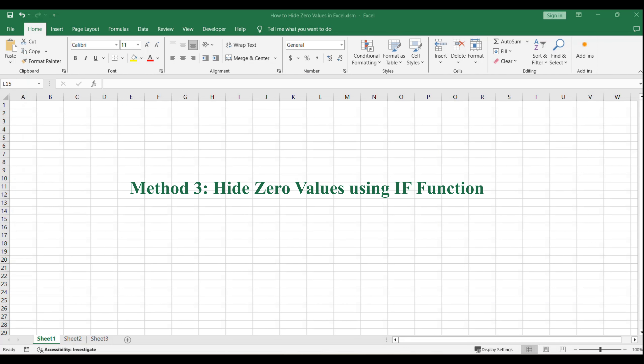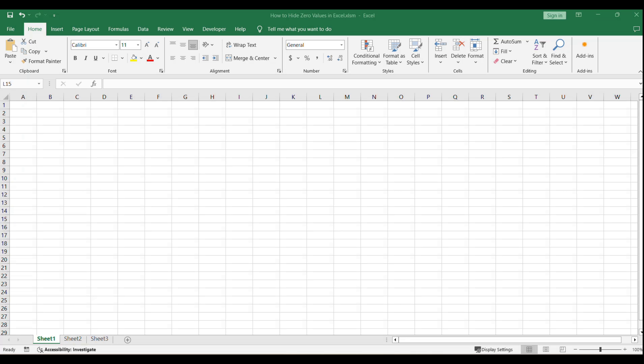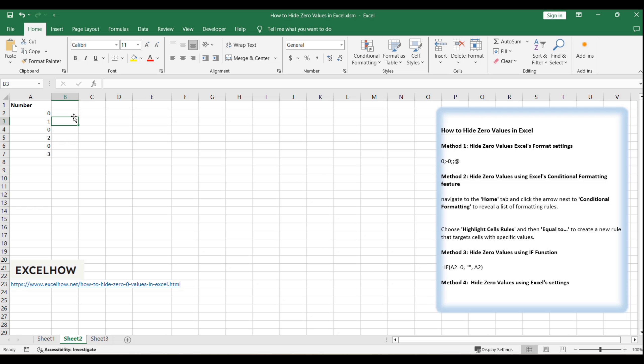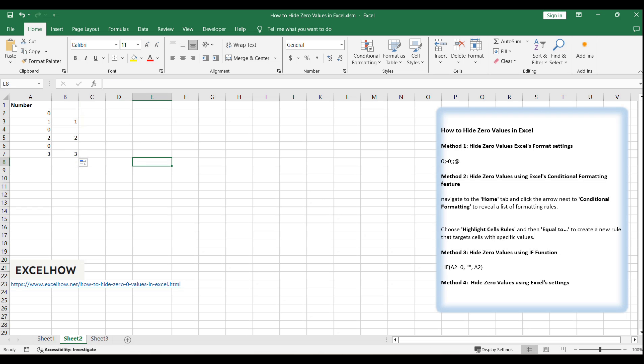For our third method, we'll use the powerful IF function in Excel to dynamically hide zeros as you enter data. In an adjacent cell to your data, type the formula. Drag the fill handle down to apply the formula to the rest of the cells in the column. This will automatically hide any zeros as you populate your table.